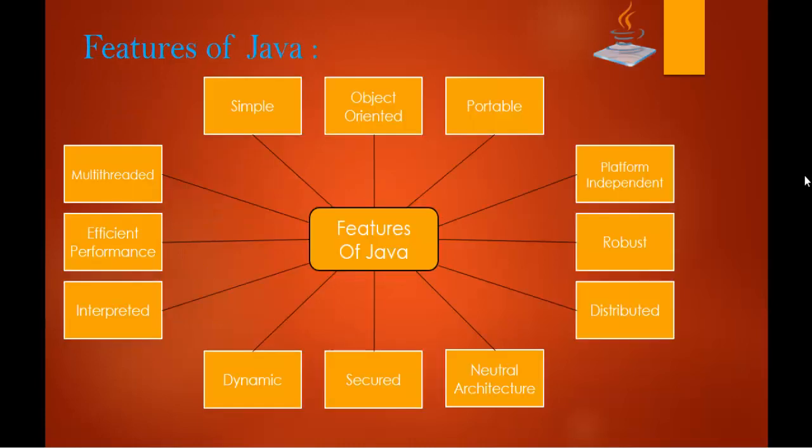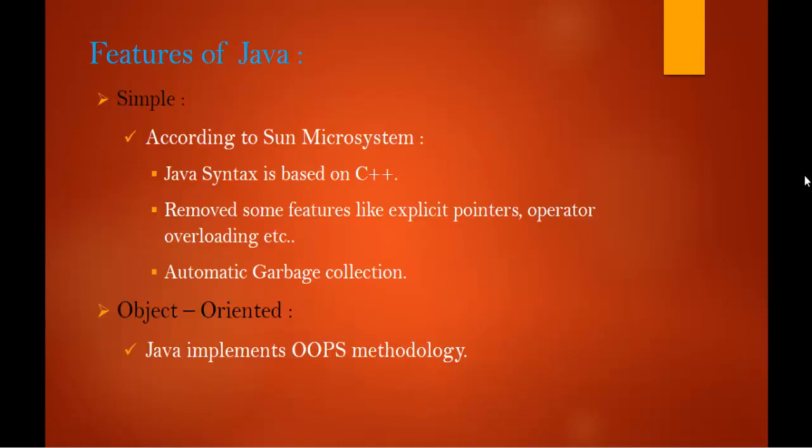Coming to the second feature, it's object oriented. Java implements object, OOPS methodology.